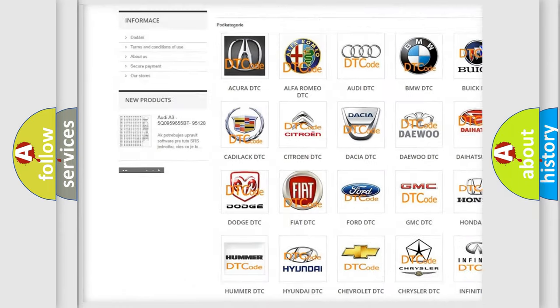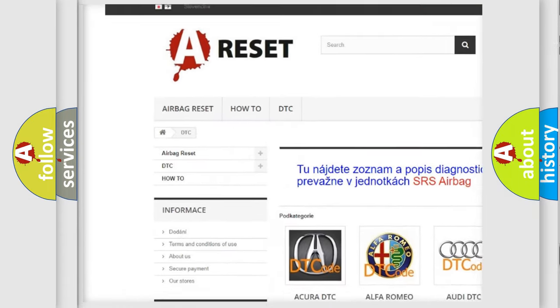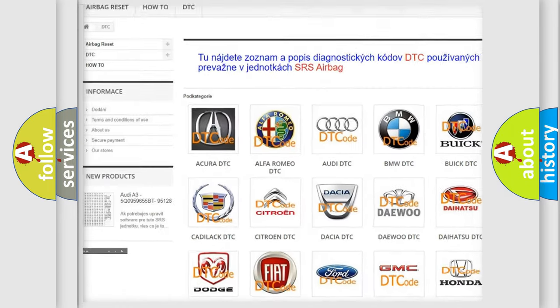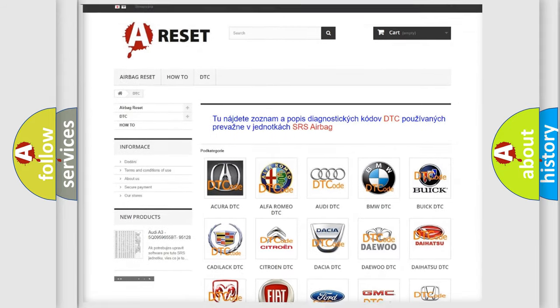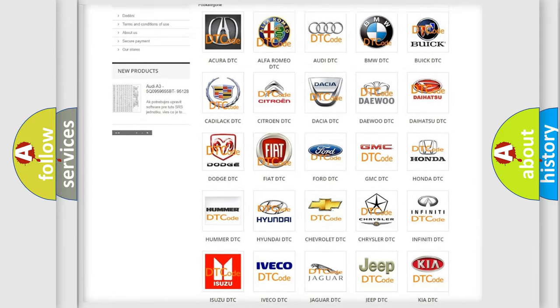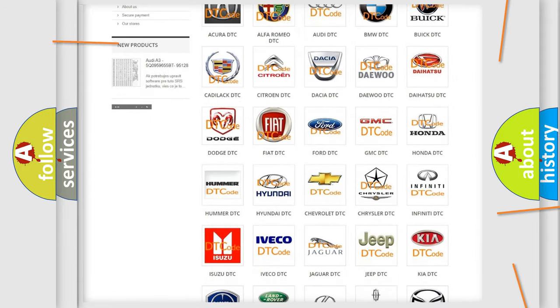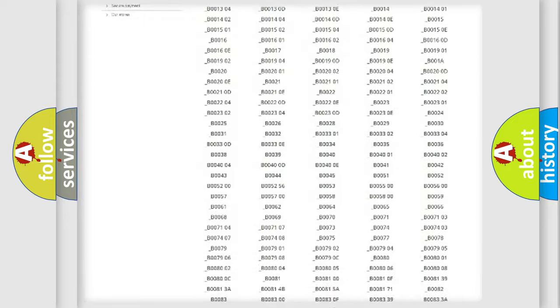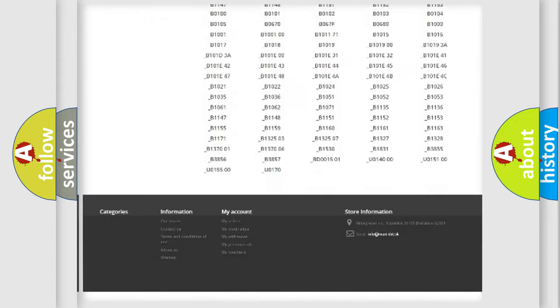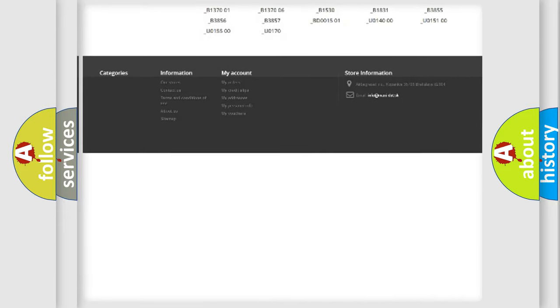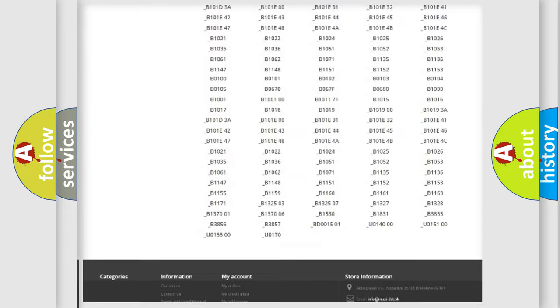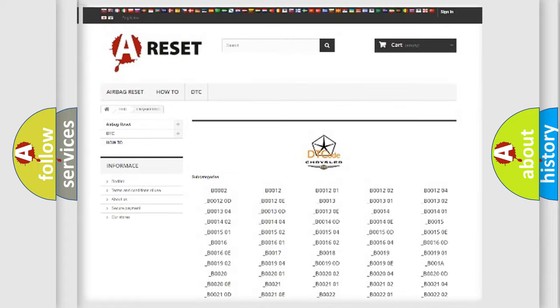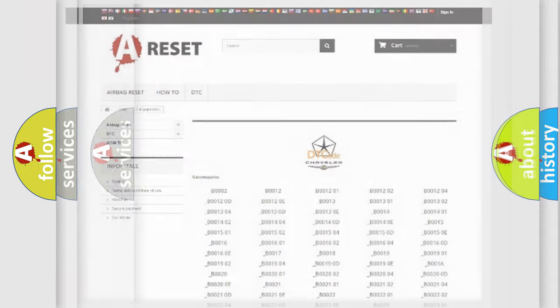Our website airbagreset.sk produces useful videos for you. You do not have to go through the OBD-II protocol anymore to know how to troubleshoot any car breakdown. You will find all the diagnostic codes that can be diagnosed in Chrysler vehicles.